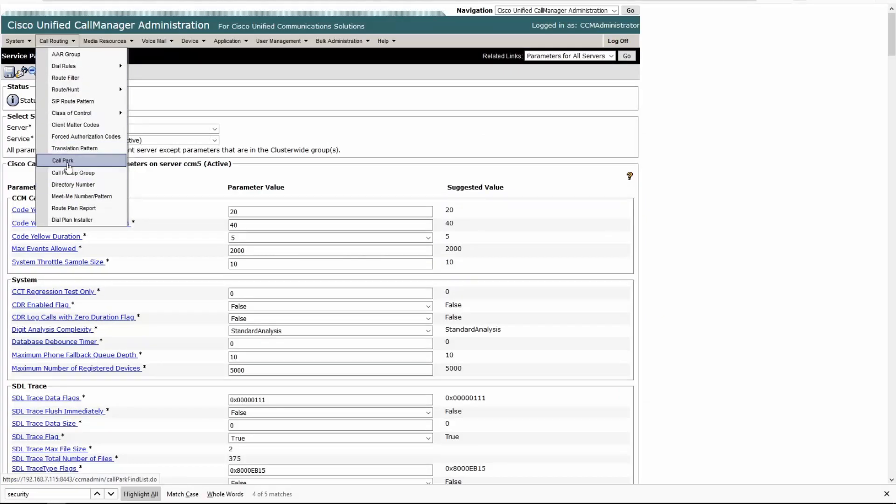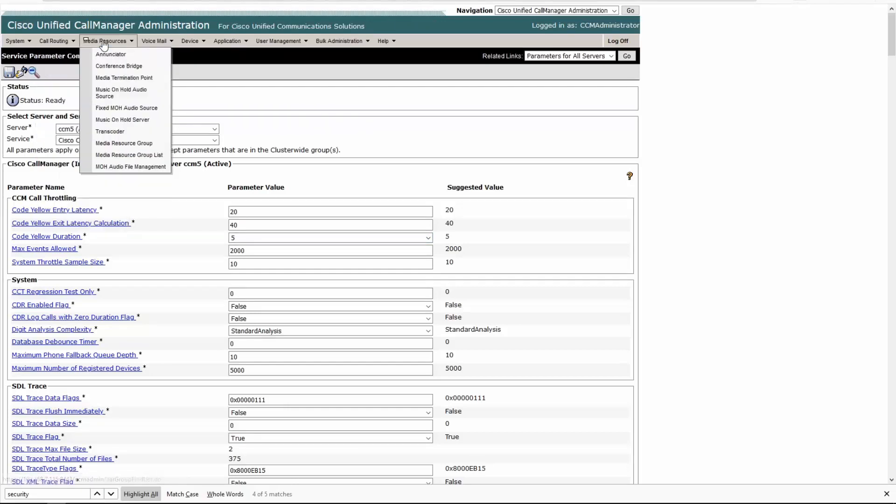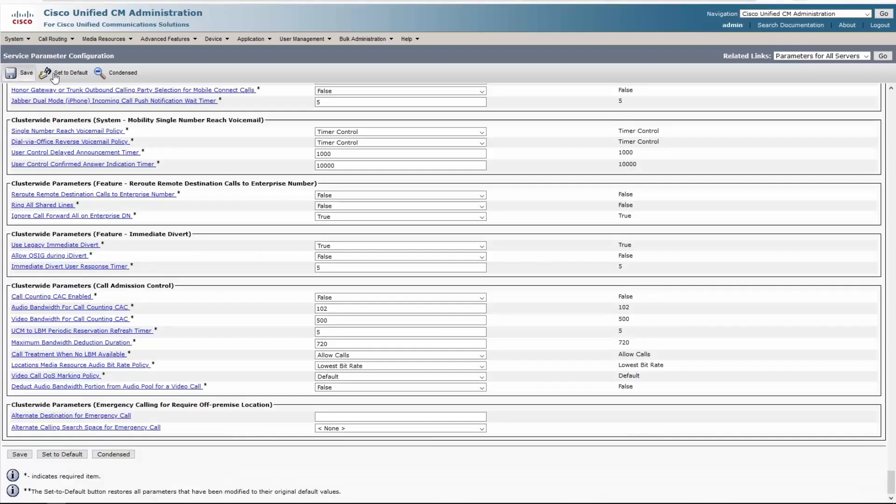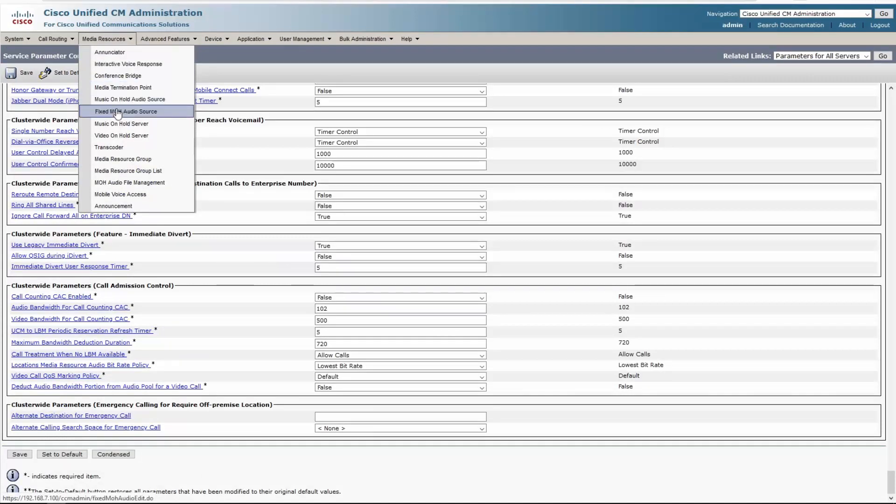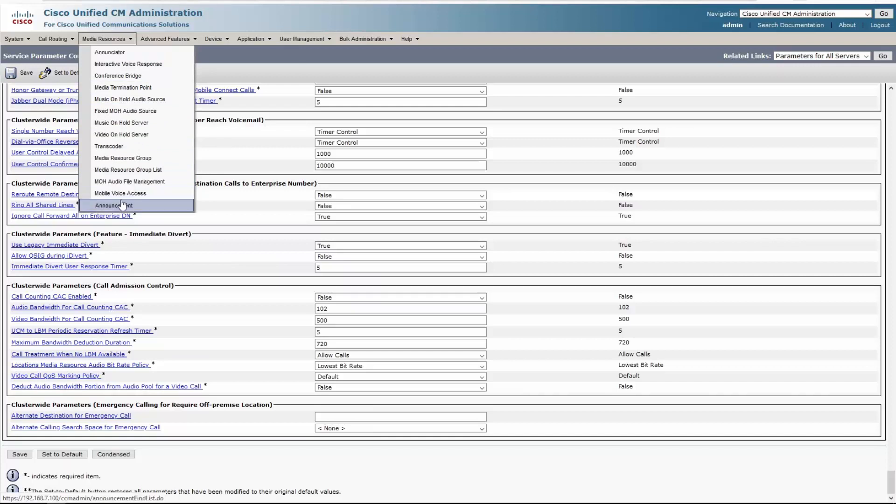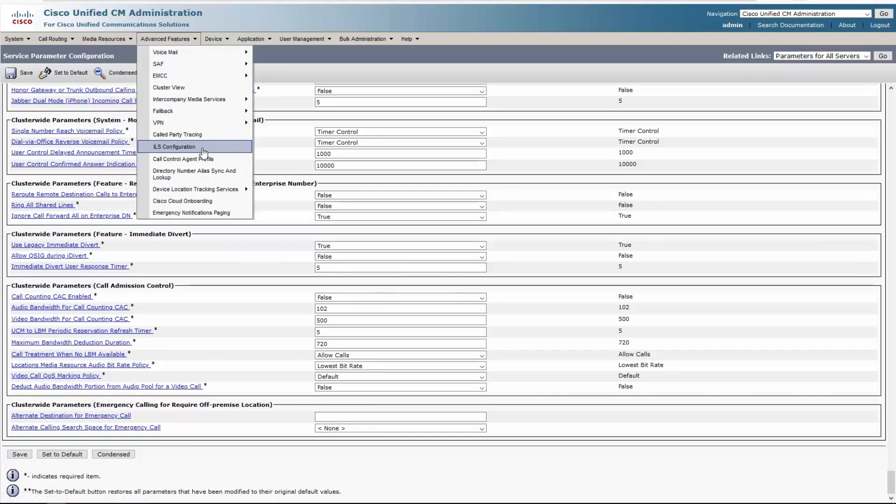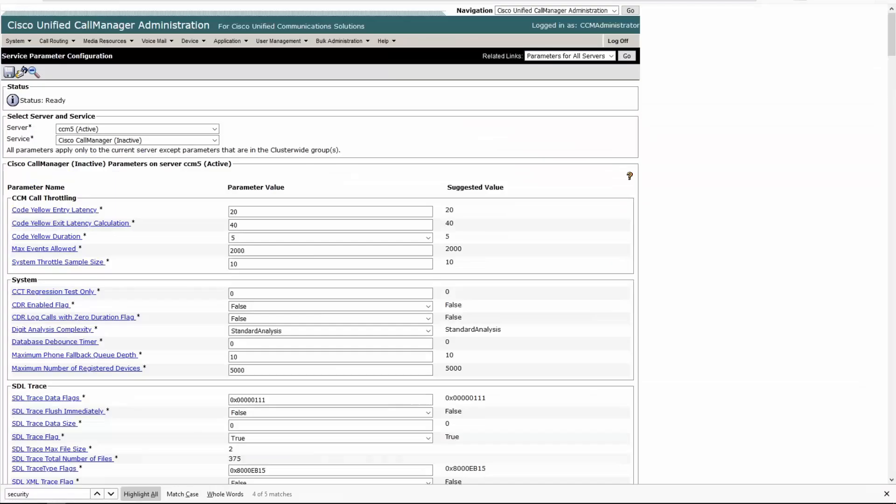Transformations, mobility, HTTP profile, call control discovery, global dial plan replication, call park. Let's see what they got over here. They got call park, but they're missing almost everything else that I was just reading off. Media resources, let's see, one, two, three, four, five, six, seven, eight, nine, ten. One, two, three, four, five, six, seven, eight, nine, ten, eleven, twelve, thirteen, fourteen. Advanced features, already we know that this has far more options than what the old one had. I'm curious to see if the Cisco voicemail port wizard was in version 5. It was.